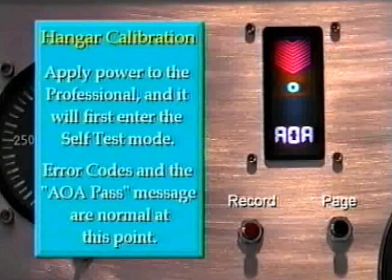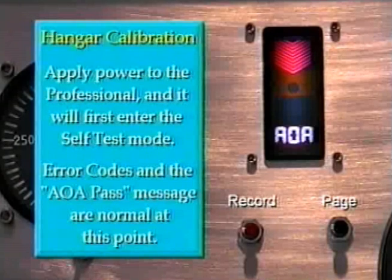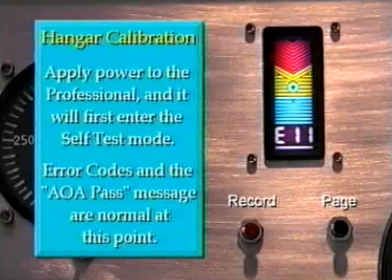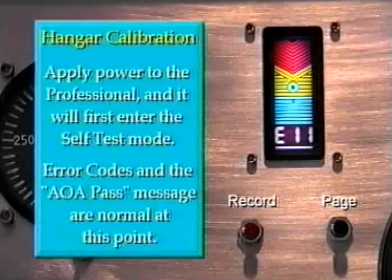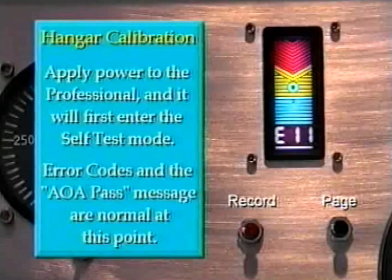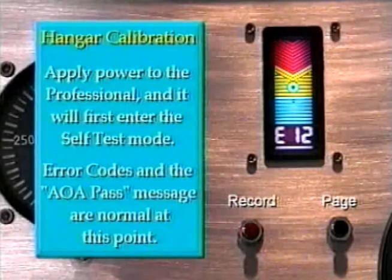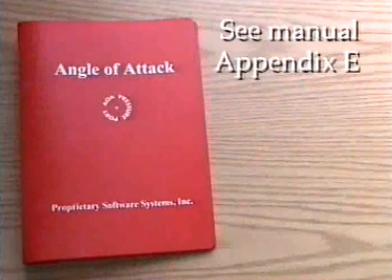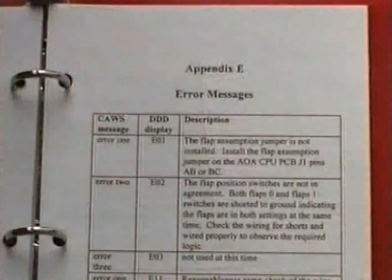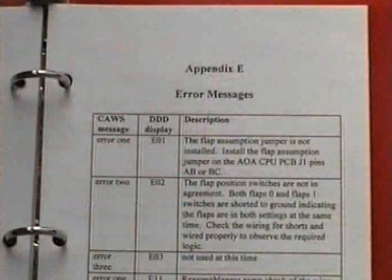It's in the self-test mode now. Push AOA pass. At this point you may get oral error messages, or perhaps an AOA pass as we just got. Explanations for the error messages are found in Appendix C of your manual.